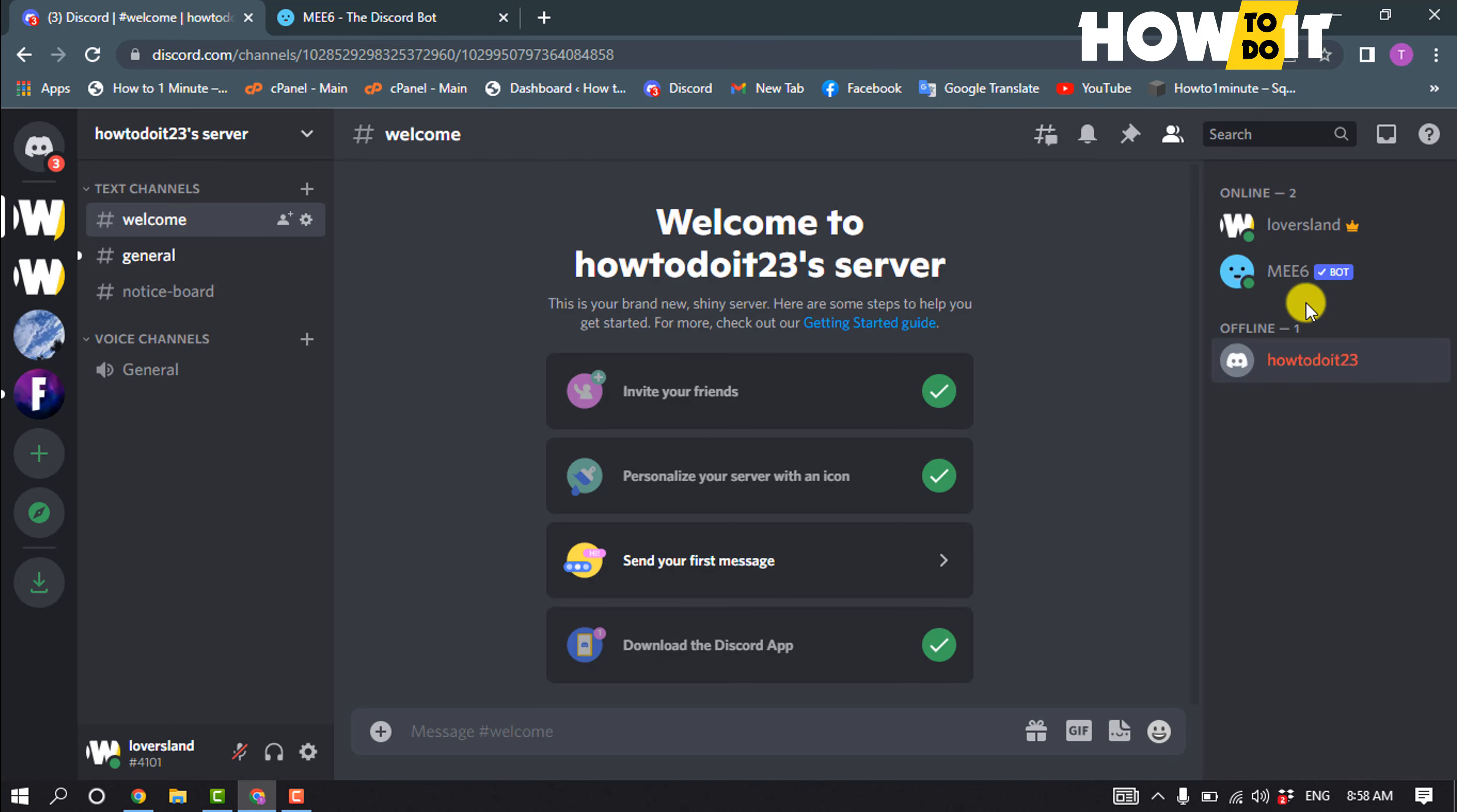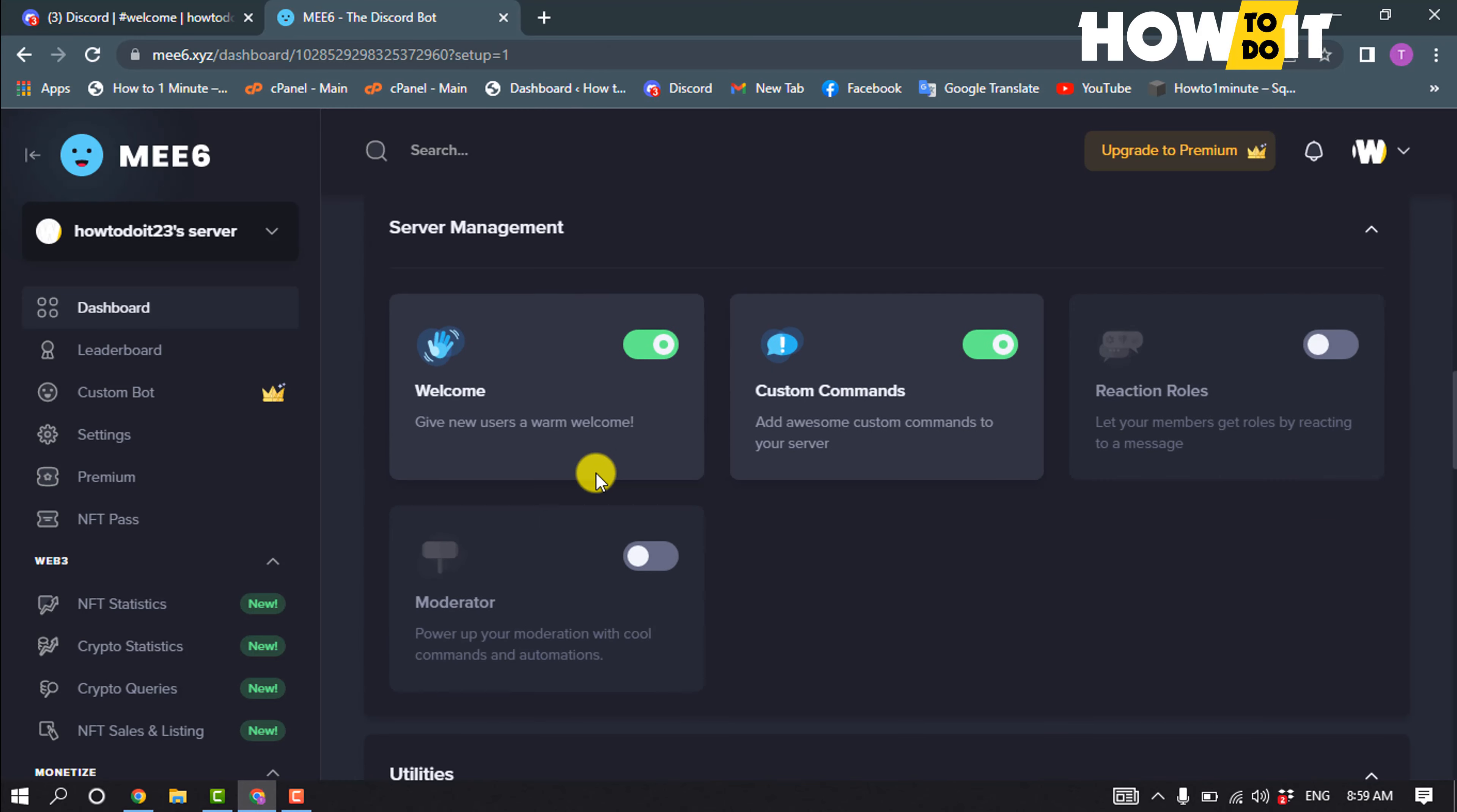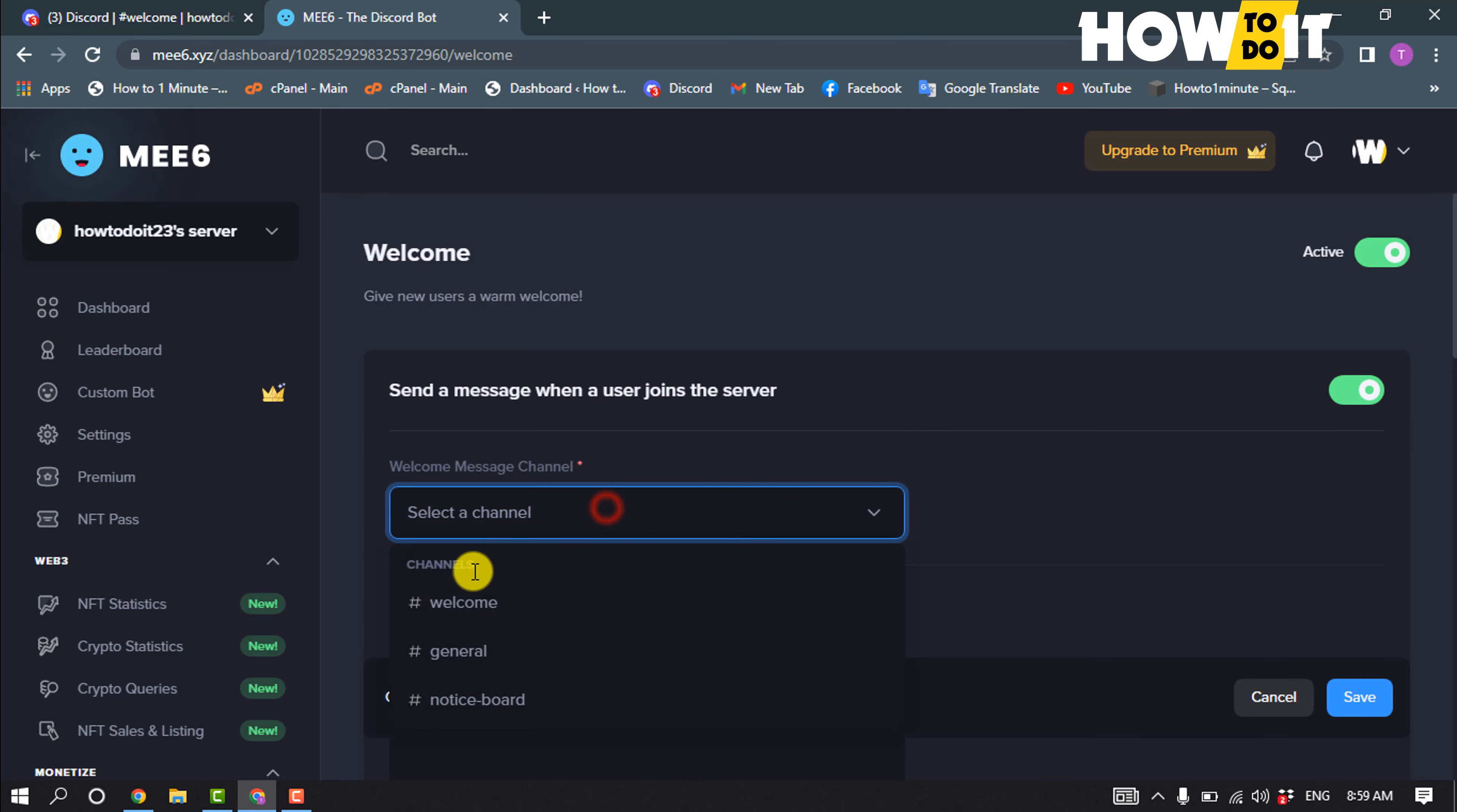So here my MEE6 bot has been added. Now you have to scroll down here and toggle on welcome, then click on welcome and toggle on send a message when the user joins the server. Click on select a channel and select the welcome channel.